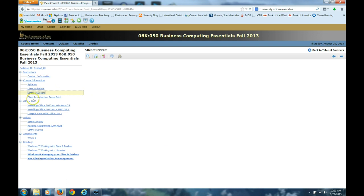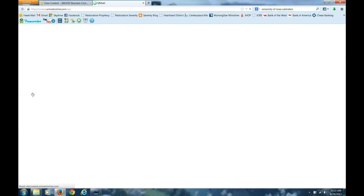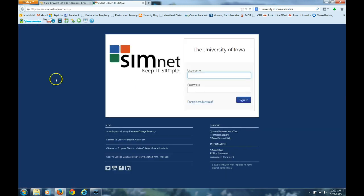So go to ICON, use the link here from the navigation on the left to get on the SimNet system, use your HAWC credentials to log on.